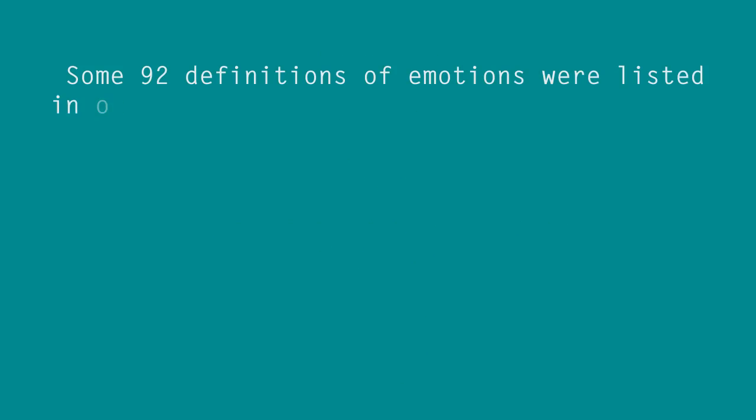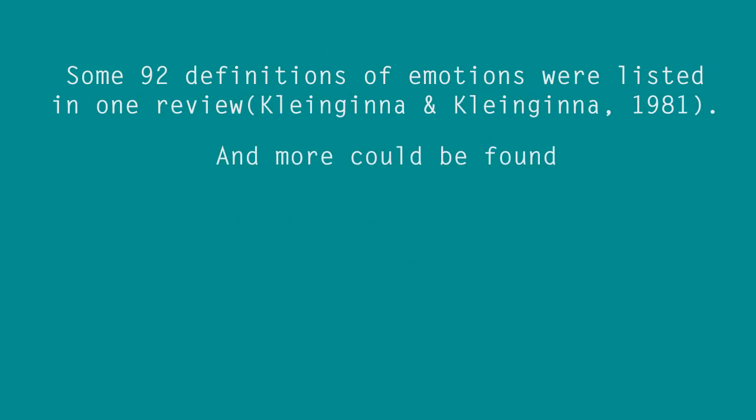Well, there were some 92 definitions listed in our review and no doubt more could be found. I just wish genuinely they are not, they shouldn't be found.